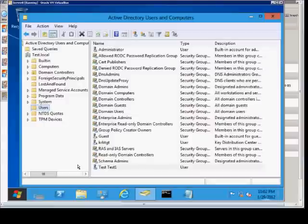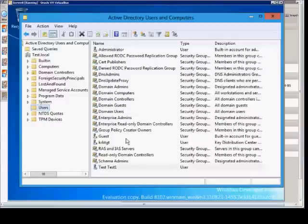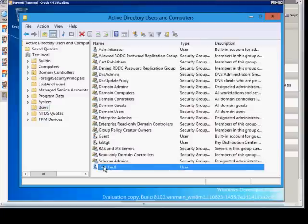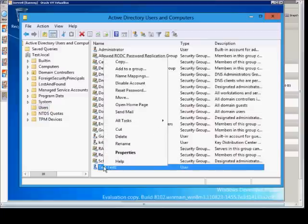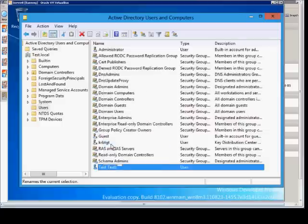We're in Windows Server 8 and I'm going to show you how to rename a user. Sometimes people's names get changed for various reasons. We'll go ahead and highlight a user in Active Directory Users and Computers and choose Rename.